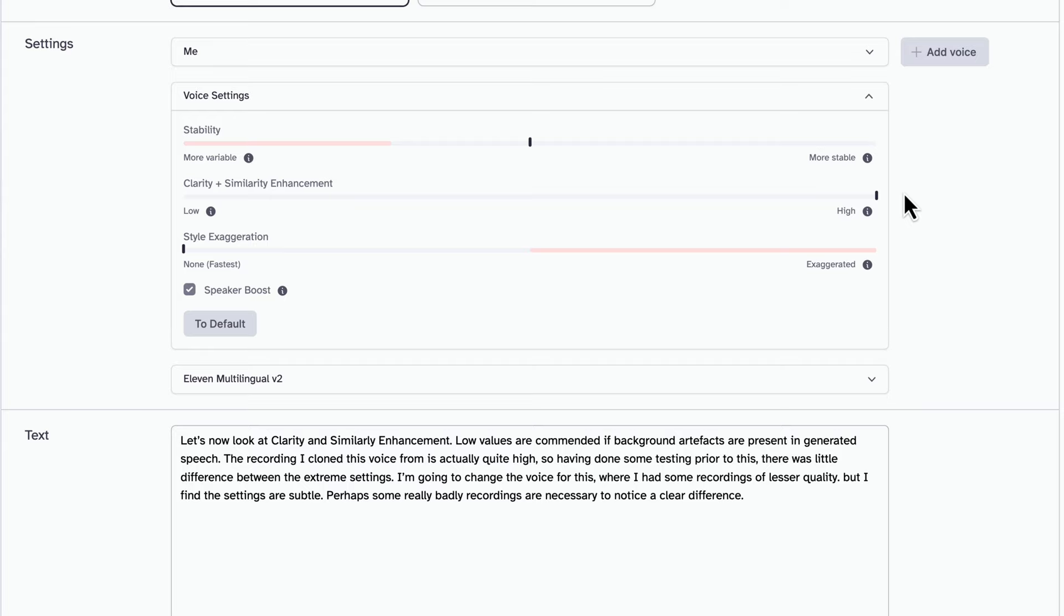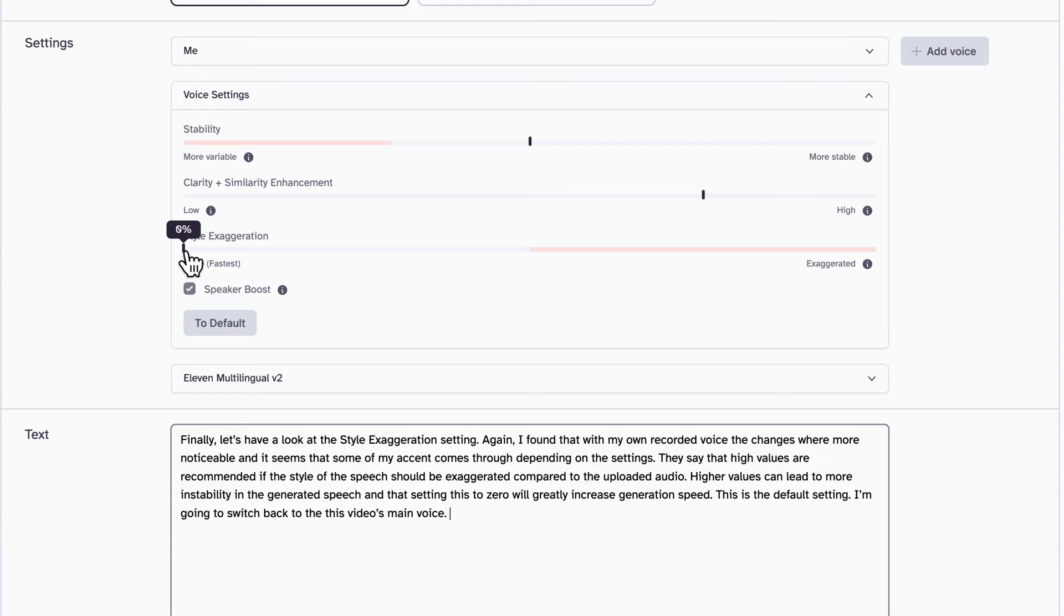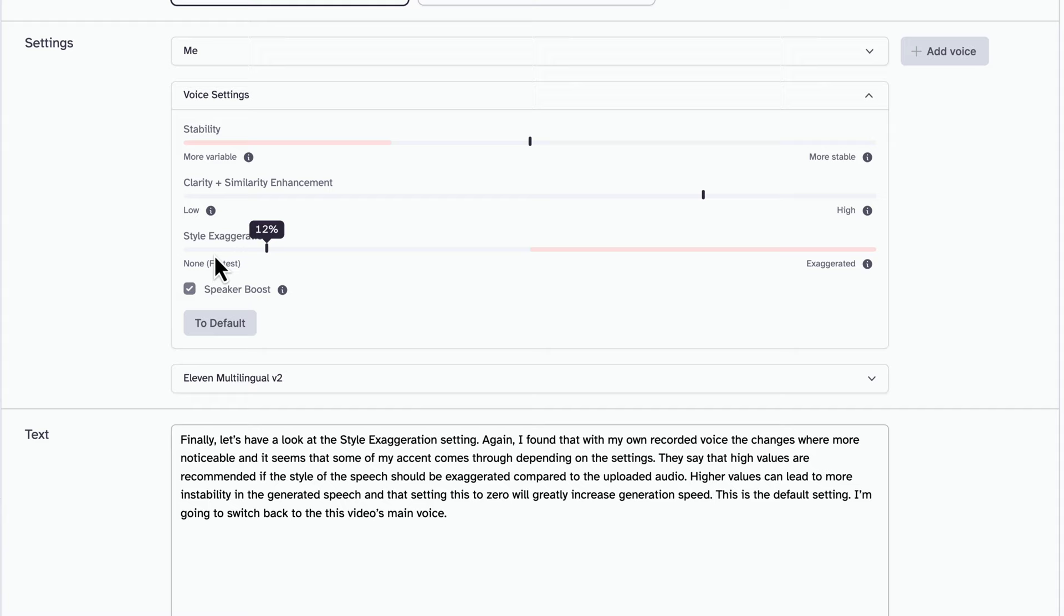And for the sake of talking, let me tell you something about me. People say that I have schizophrenia, but I'm good people. I'm also a bit of a kleptomaniac, as I take things literally. I've been doing this YouTube thing because I'm out of work. I used to work at a calendar factory, but I got fired. All I did was take a day off. Although it's subtle and you may need headphones or good speakers, the 0% is definitely clearer and has less noise and artifact. Finally, let's have a listen to the style exaggeration setting. Again, I found that with my own recorded voice, the changes were more noticeable. And it seems that some of my accent comes through depending on the settings. They say that high values are recommended if the style of speech should be exaggerated compared to the uploaded audio. Higher values can lead to more instability in the generated speech. And that setting this to 0 will greatly increase generation speed.